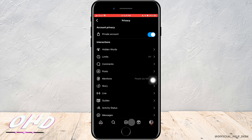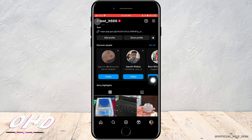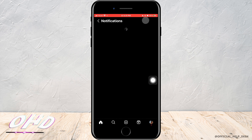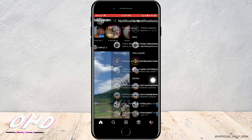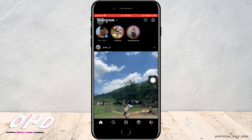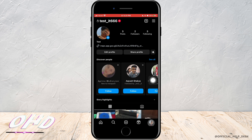Tap on 'Switch to Private.' As you do that, all the posts on your profile will only be seen by your followers and not others. You have to allow people by accepting their follow request. That is one way to hide an Instagram post from someone. The other way is by restricting them.